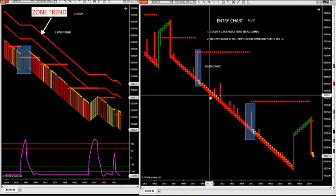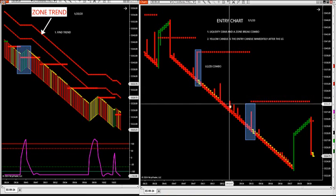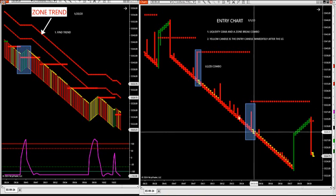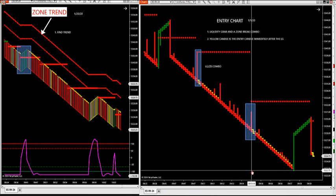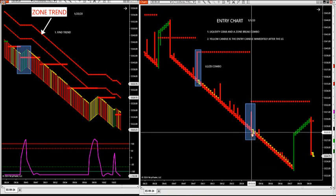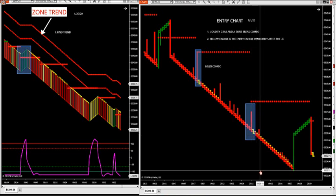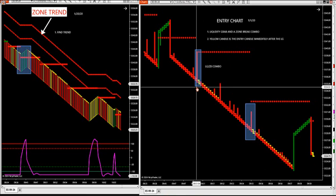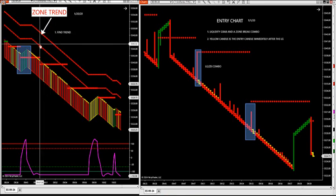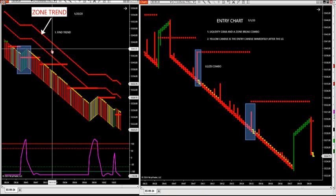That's your entry technique: liquidity grab ZB combo. The market continues to move lower, they grab liquidity here, here, and again — then they get a big liquidity grab right into the ZB combo. The first one started at 35 and got as low as 22 for a nice big move. The second LG ZB combo started at 28 and got as low as 22 and three-quarters.